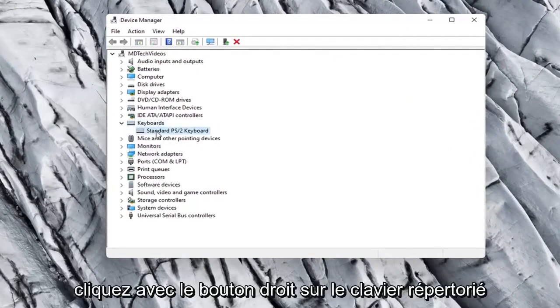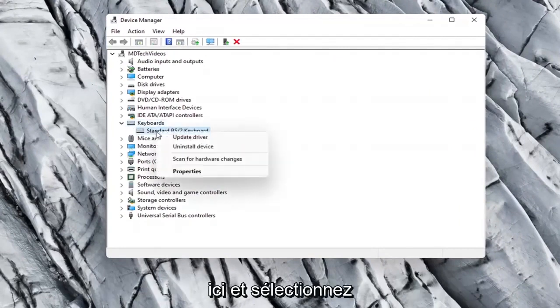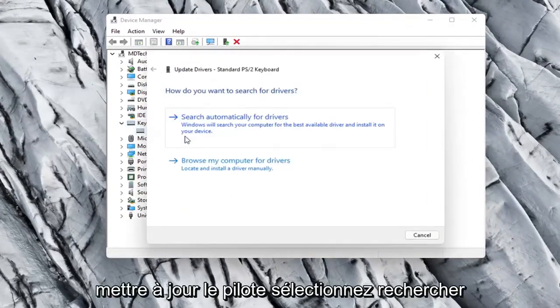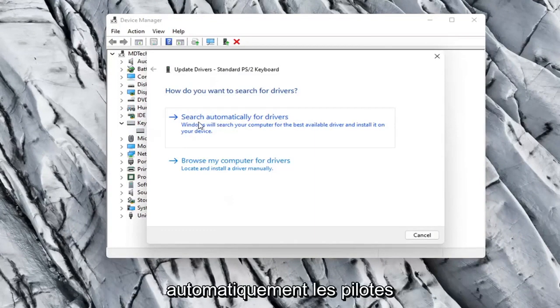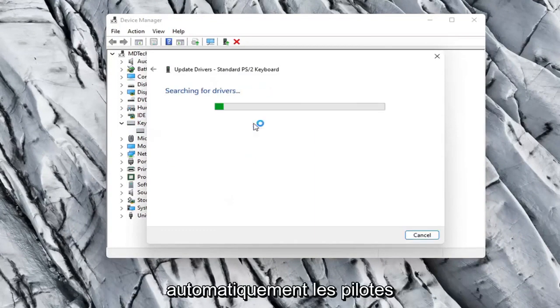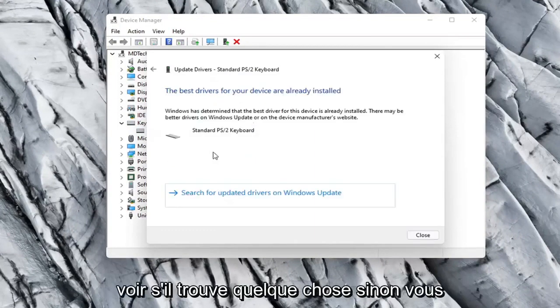Right click on whatever keyboard is listed here and select Update Driver. Select Search Automatically for Drivers. See if it finds anything.